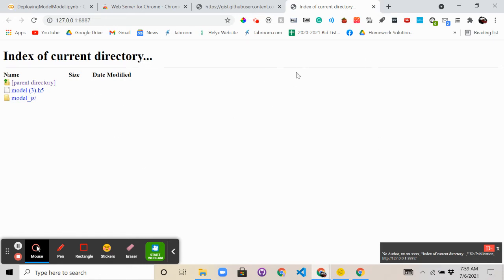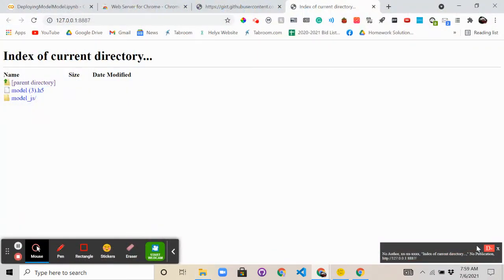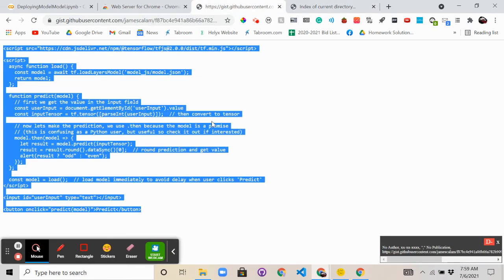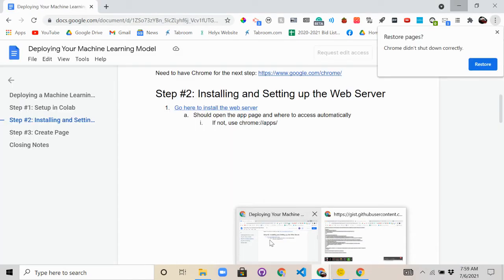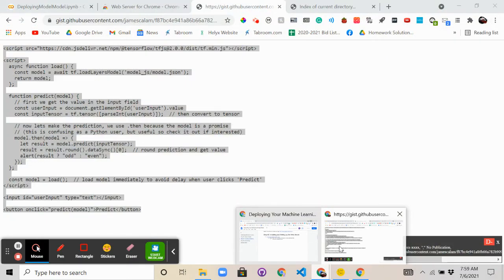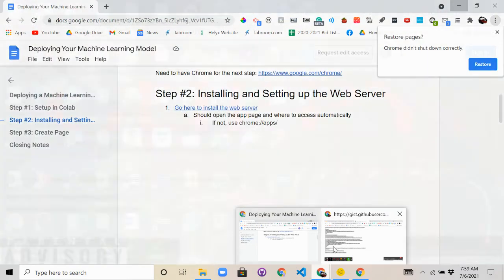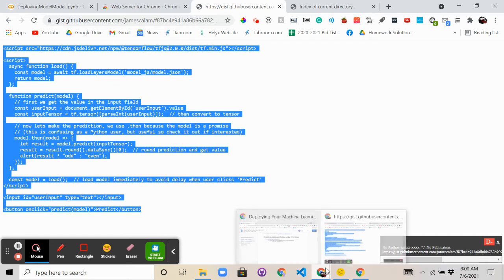So the next step is to create a web page in which we can show our model. So the way we're going to do this is we're going to use this code. This is also courtesy of the Towards Data Science article, and I'll put this code in the description as well. So what we want to do is use this code to basically create the index.html file.